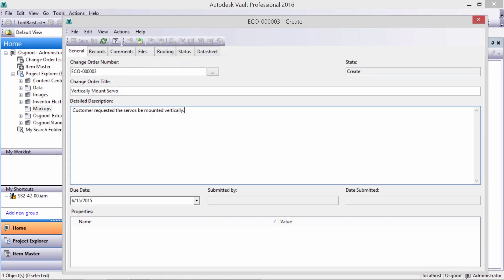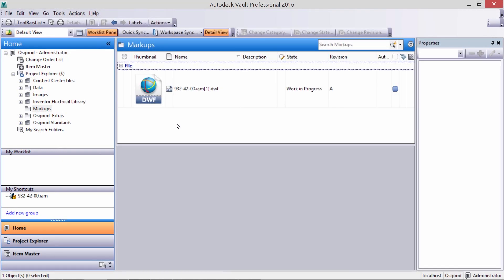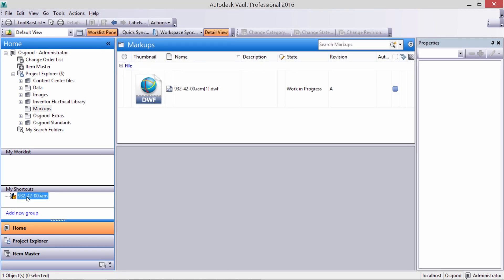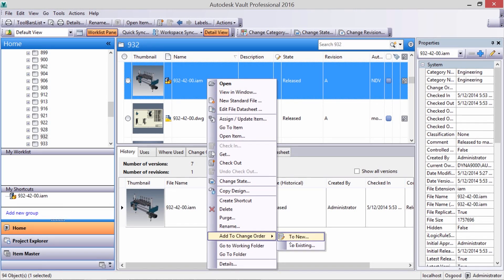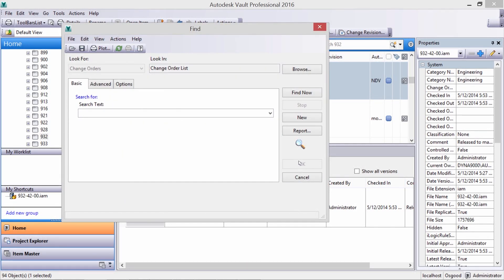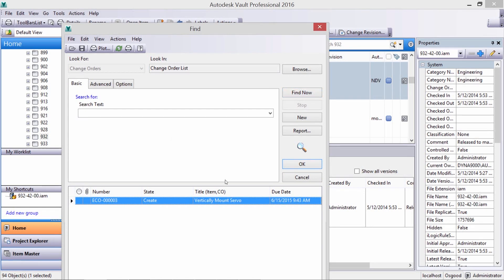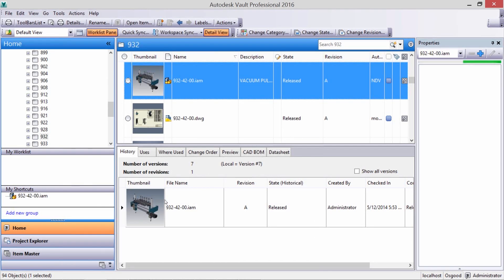We just need to add a title and detailed description to let people know the purpose of this ECO. We can quickly attach and select other documents to add. Note that we can start an ECO or attach existing files to an already-created ECO simply by right-clicking on the file and selecting New or Add.